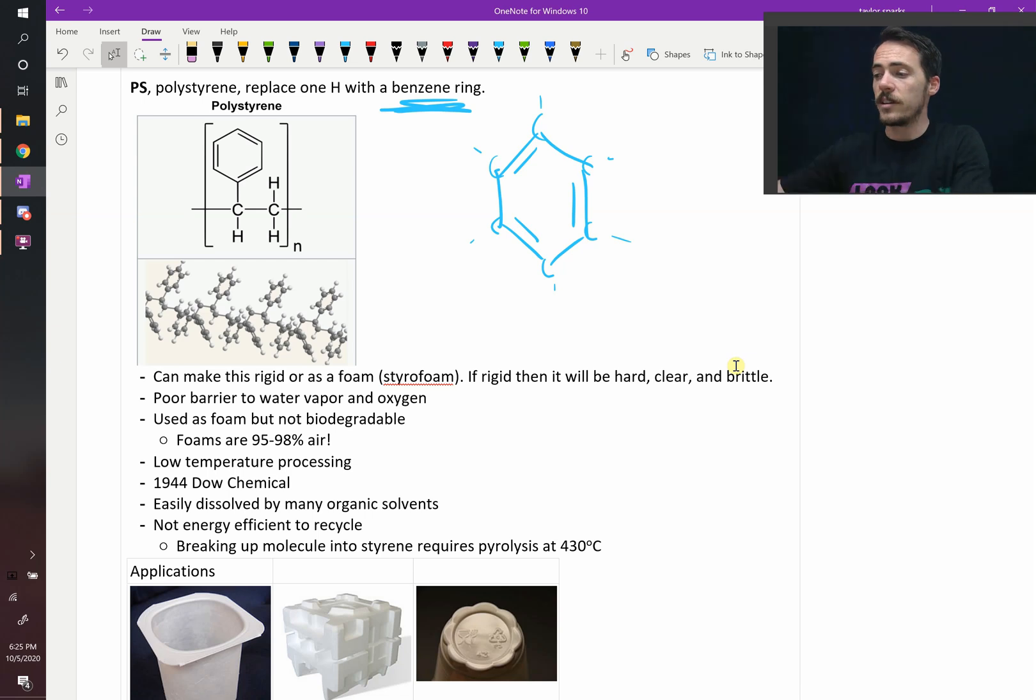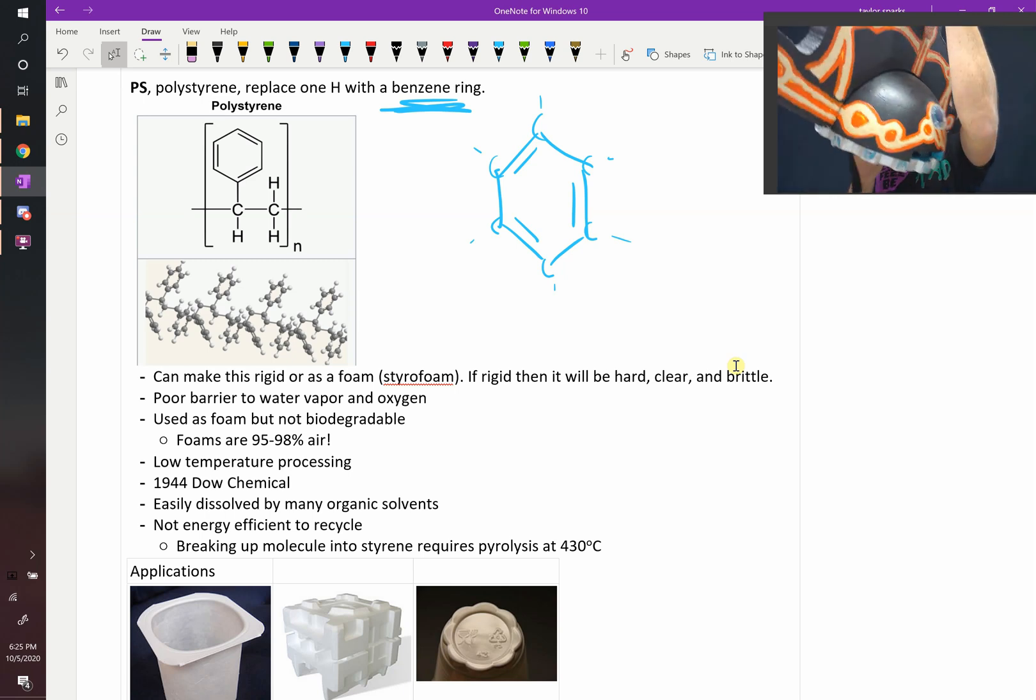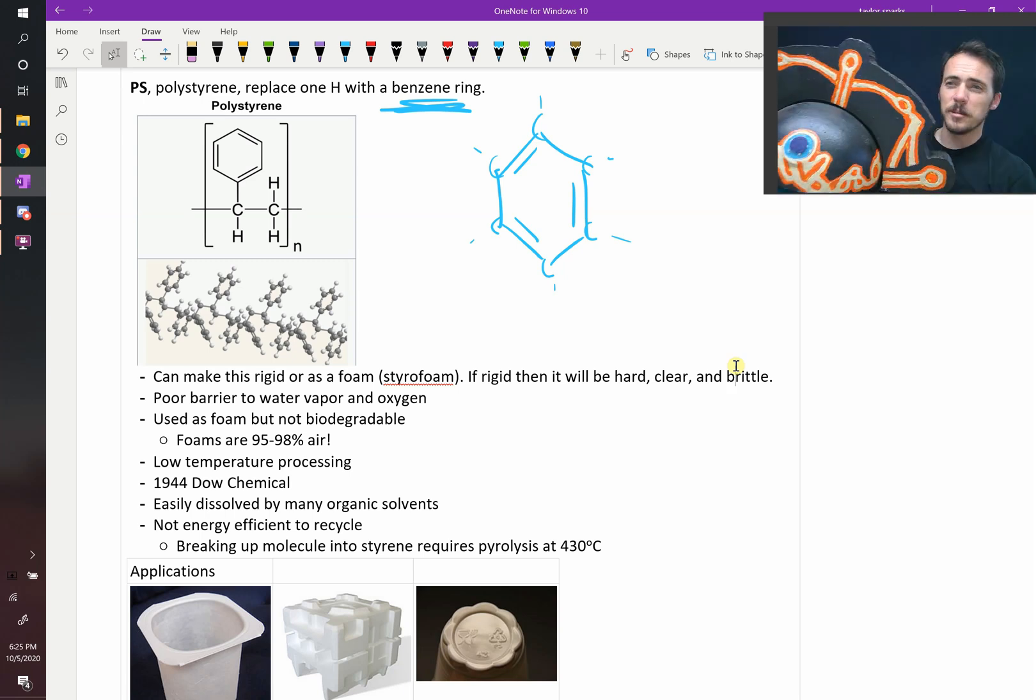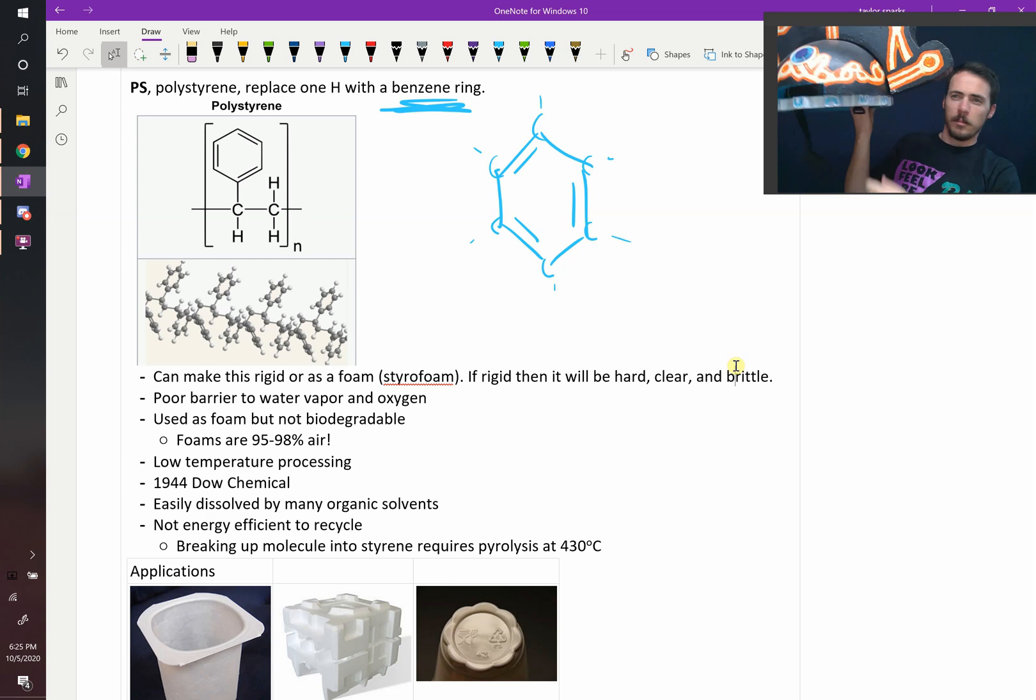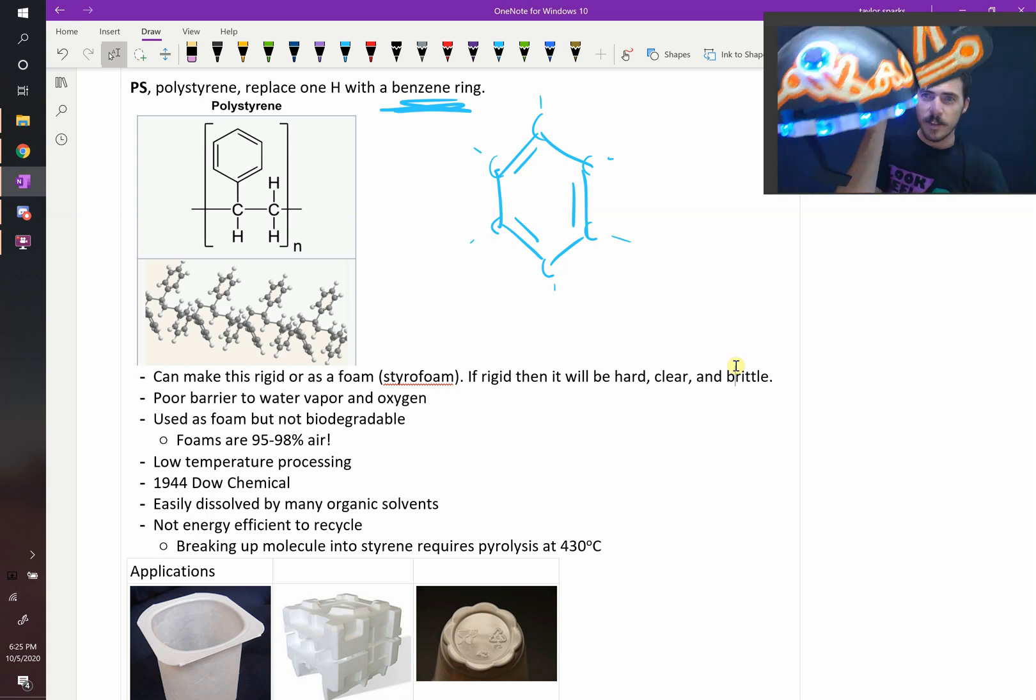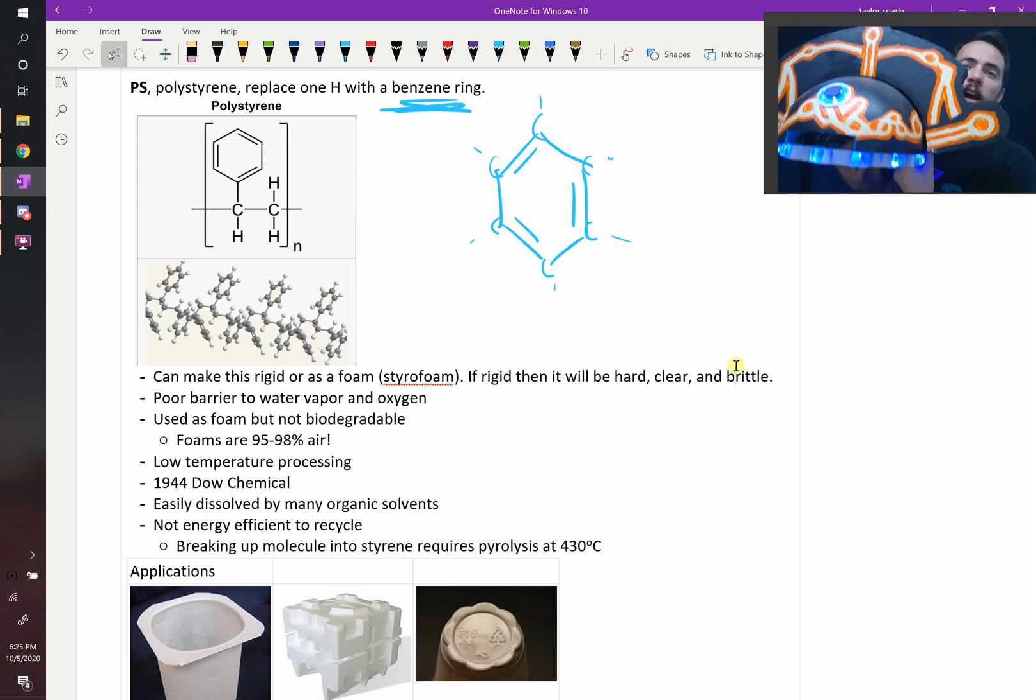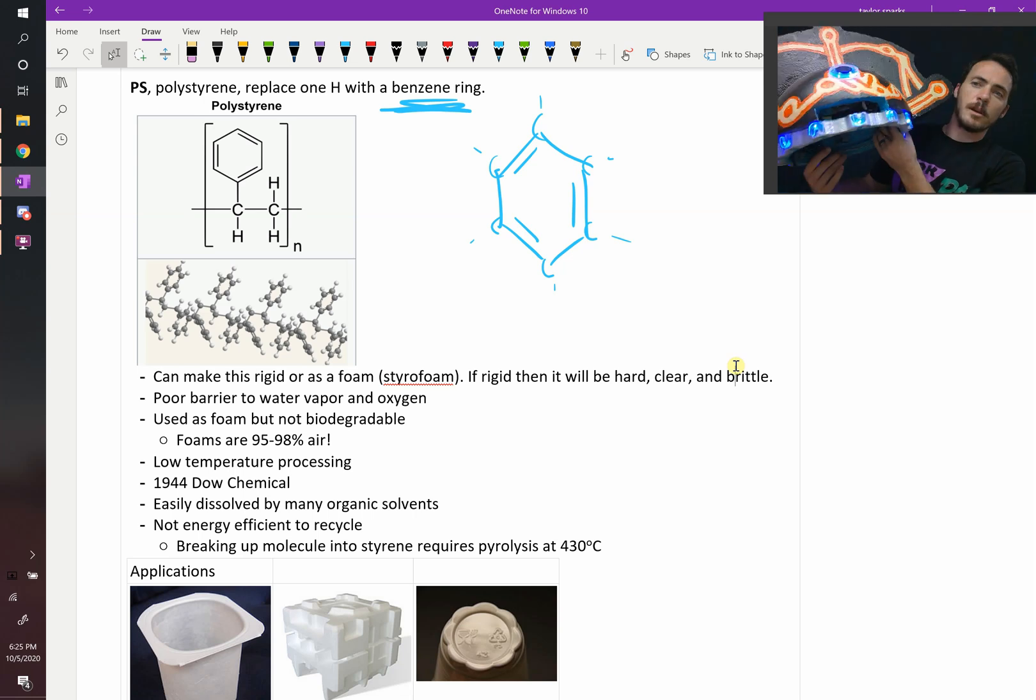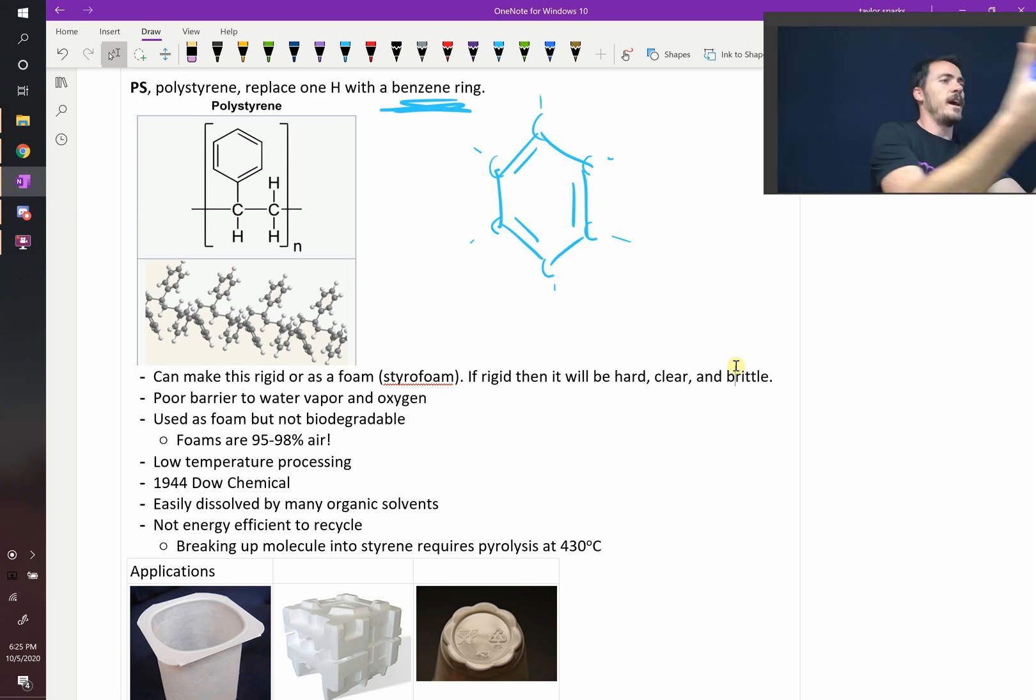In fact, styrofoam is used for a lot of reasons because you can shape it easily with thermal properties. Like, for example, this awesome Legend of Zelda Breath of the Wild Guardian helmet that I made for my kid for Halloween is pretty slick because I was able to make it out of styrofoam. So you can shape it into lots of different shapes really easily at quite low cost.